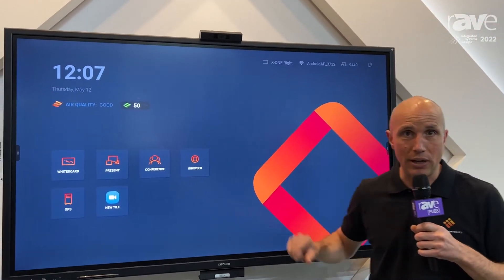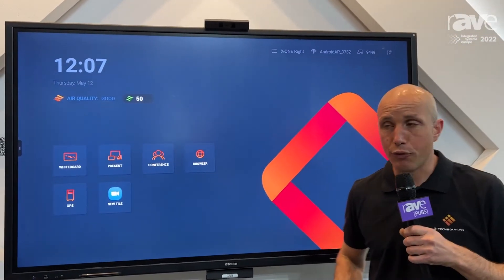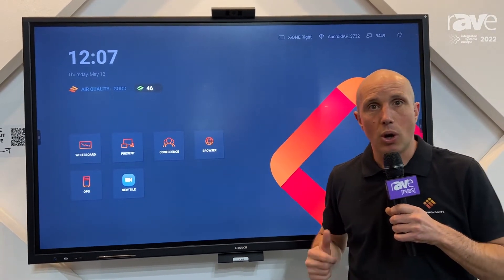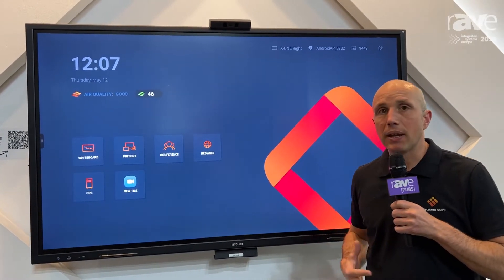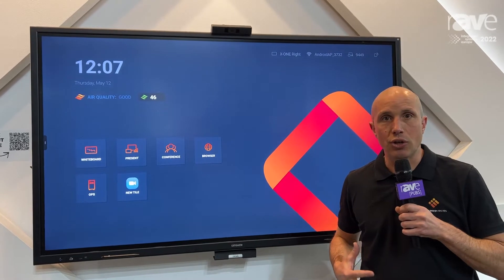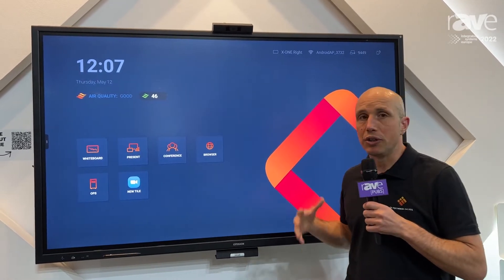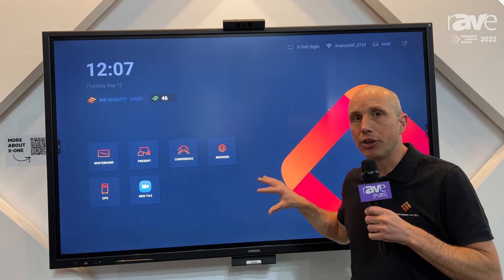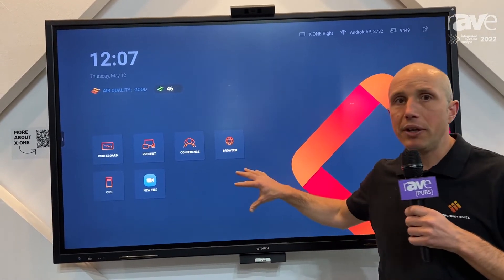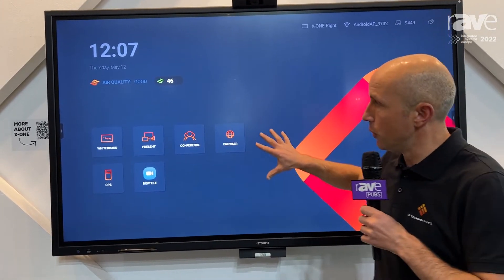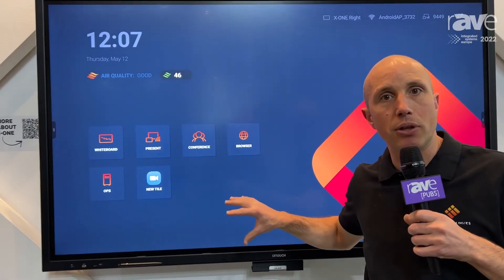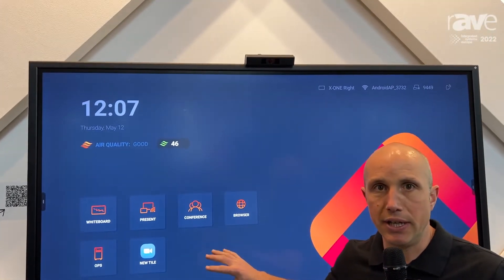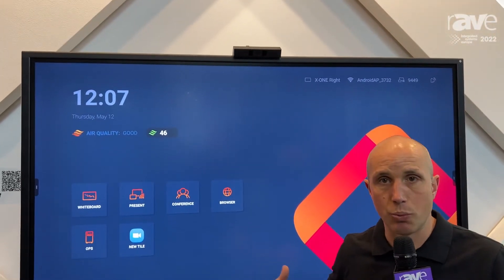What is so special about the i3 Touch X1? First of all, it's running on i3 Studio, our own operating system that is making the life of a teacher or a presenter easier. We want the teacher or the presenter to stay focused on the crowd and not on the technology. We developed a home screen that can be adapted to the needs of the customer with the basics they need to present.